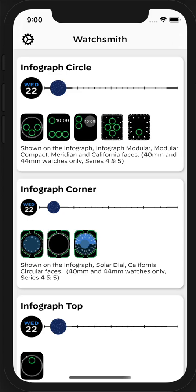Welcome to this quick overview of Watchsmith. Watchsmith is an app designed to let you customize your Apple Watch and how you use it. The first thing to understand to get the maximum use out of Watchsmith is that your Apple Watch has a variety of different types of complications.